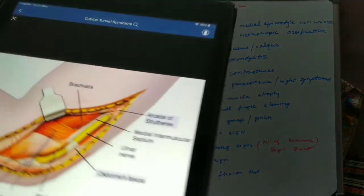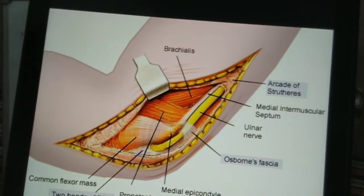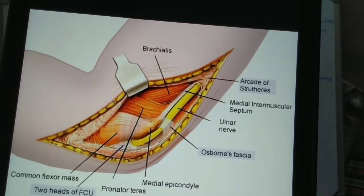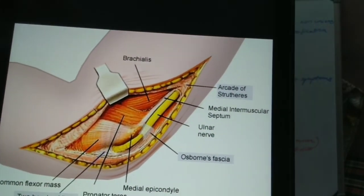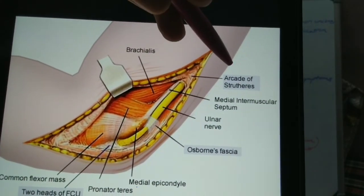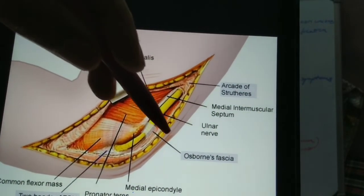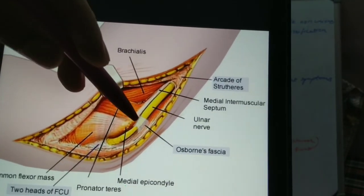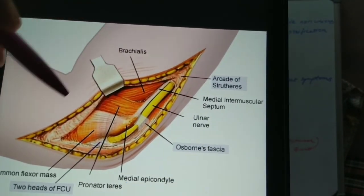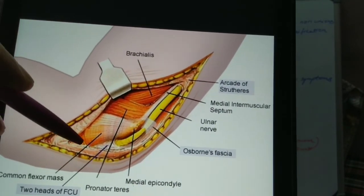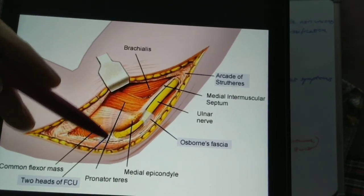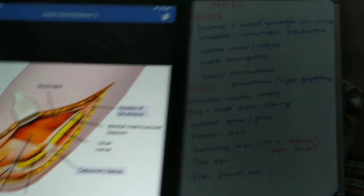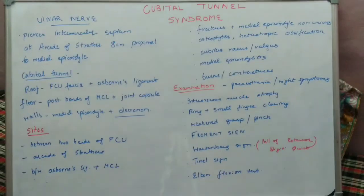Briefly revising the causes of entrapment: we have the arcade of Struthers, we have Osborne's ligament which is the cubital tunnel itself, and we have the two heads of the FCU. Thank you for watching the video.